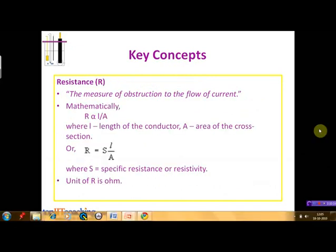Resistance, which is denoted by capital R, can be defined as the measure of obstruction offered by the conductor to the flow of the current. Mathematically, R is proportional to L by A, where L is the length of the conductor and capital A is the area of cross section of the conductor. Or we can write that R is equal to S into L by A, where S is specific resistance, also known as resistivity. The unit of resistance is Ohm.